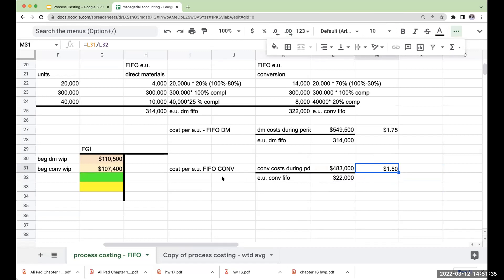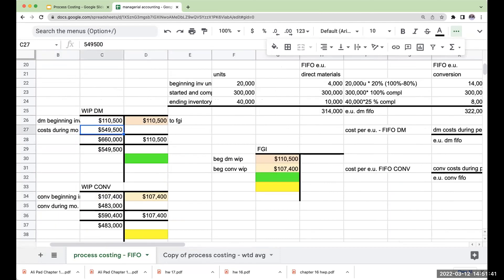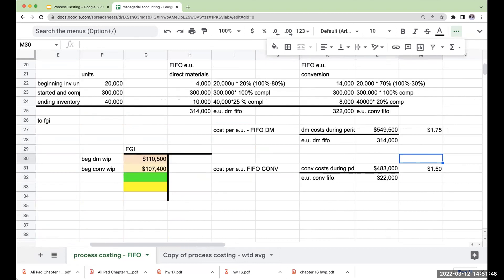when I'm doing my cost per equivalent unit, I only include the costs that we incurred during the month. Why? Because I already sent out the beginning cost. Remember, it's FIFO.